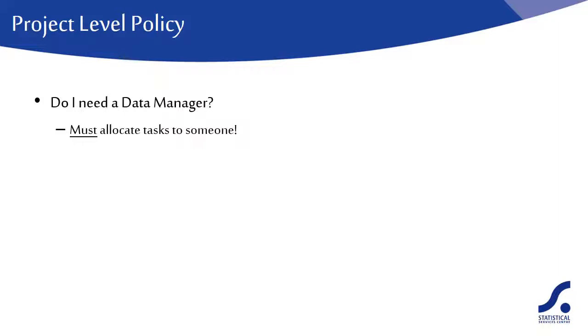This is a debatable point and the decision depends on the size and complexity of the study and the skills of the scientists. We would recommend the inclusion of a data manager in most projects. From our experience, we have found that scientists have too much other work to do and without a dedicated data manager, the necessary tasks are at best rushed and often skipped altogether.